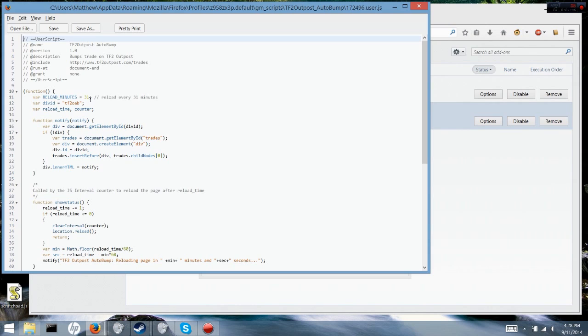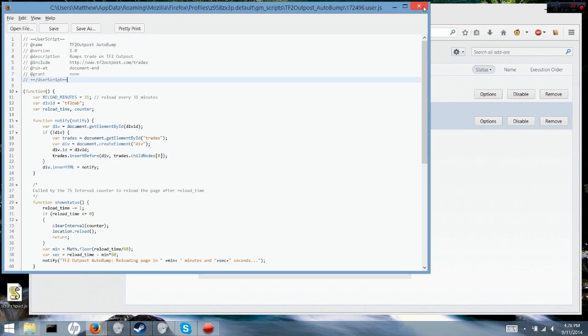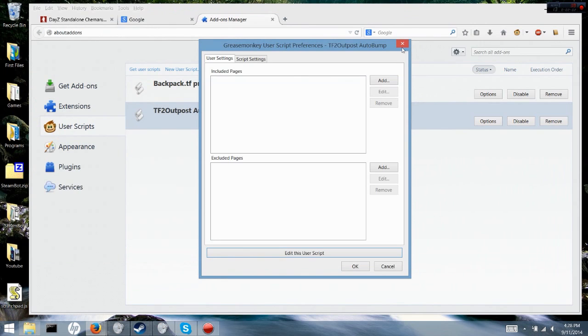If you wanted to bump it every 45 minutes, you would just change that to 45. I'll include everything such as Tamper Monkey and Greasemonkey in the description.